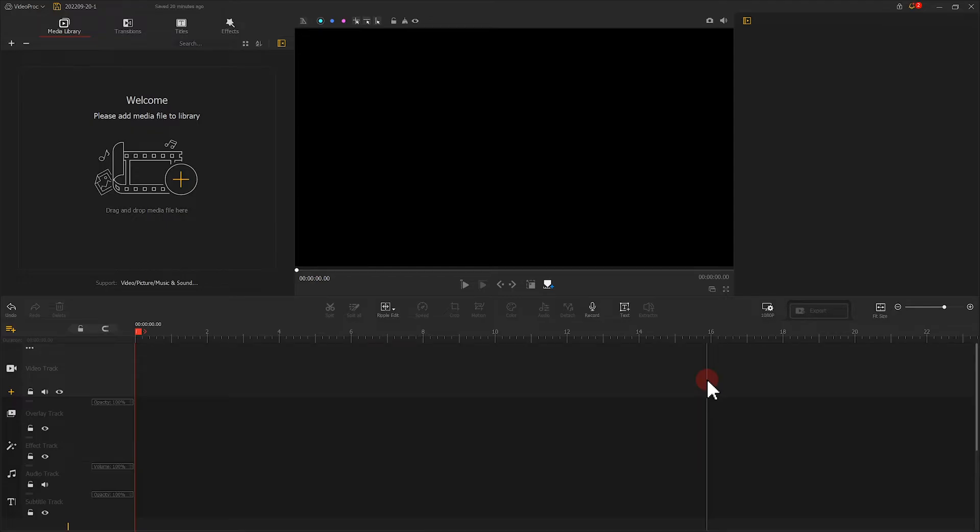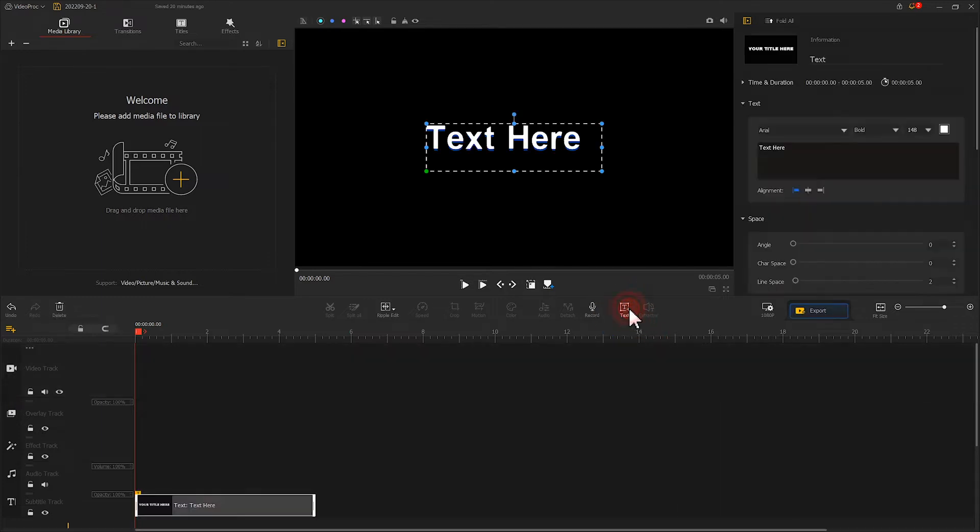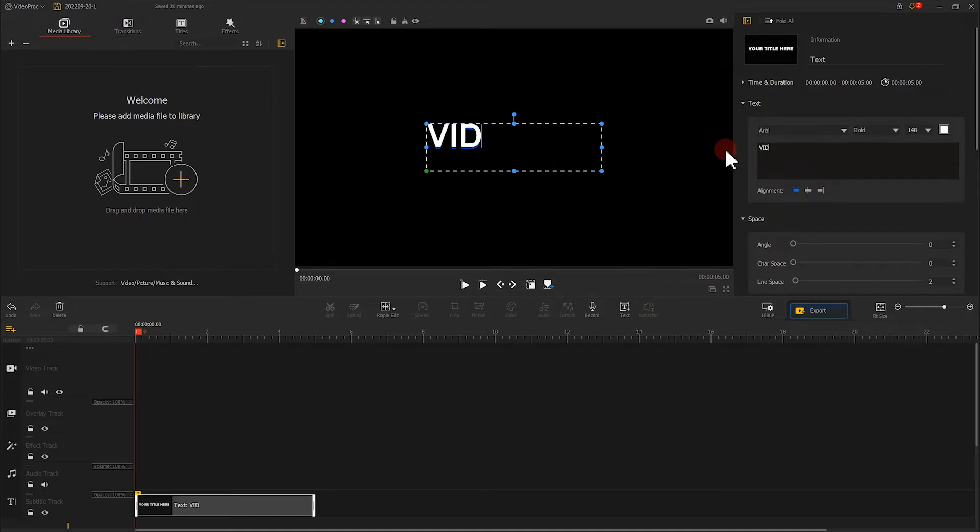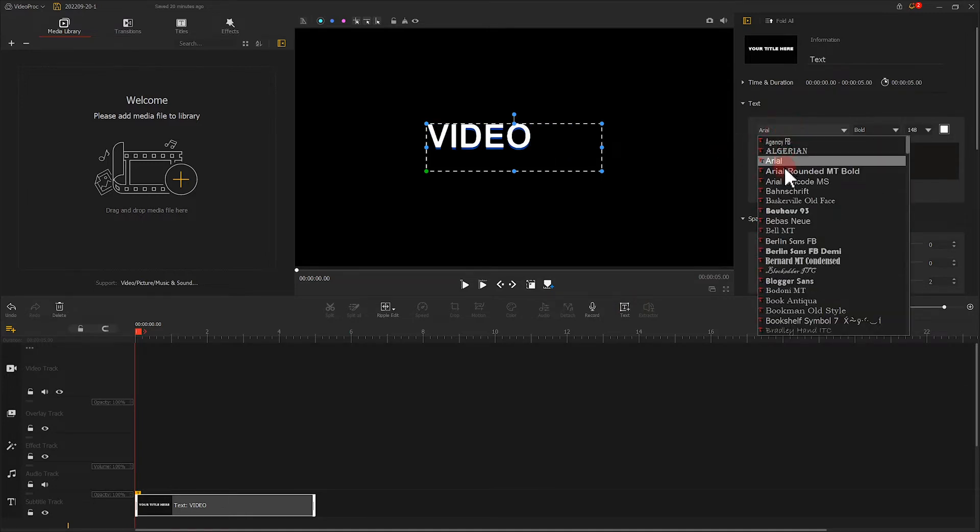This method takes a few more steps than method one. We need to create a text clip, changing the content, background, font, color, and size.